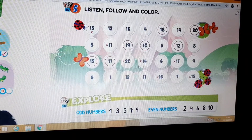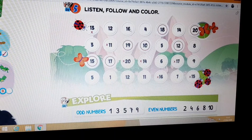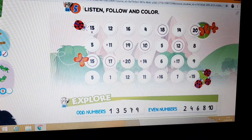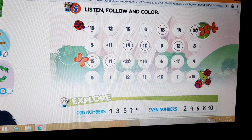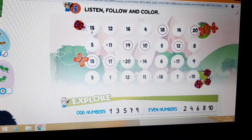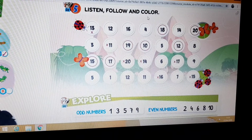Okay, dear students, let's start the correction exercise 5. You should listen, follow and color.